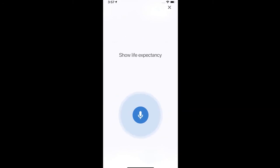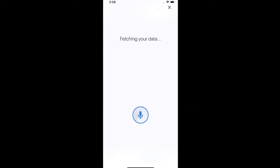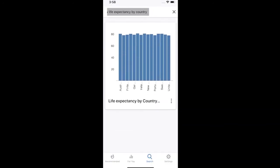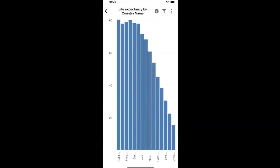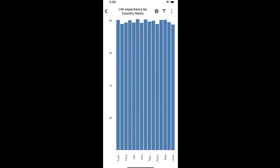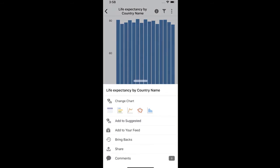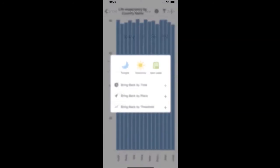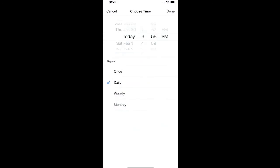If I need something that's not on my feed, I can simply ask for it — 'show life expectancy by country' — and the system produces analytics on the fly and lets me explore and interact with the data at will. If I want to see this content on a regular basis, I can schedule it to be delivered any day, week, or month at a specific time of my choosing.